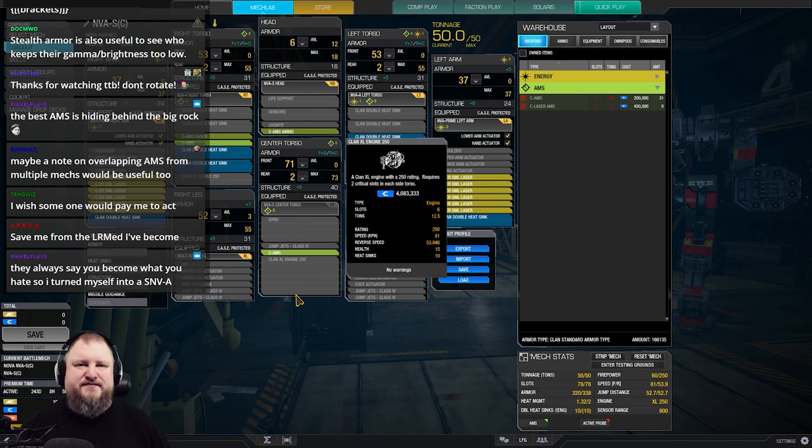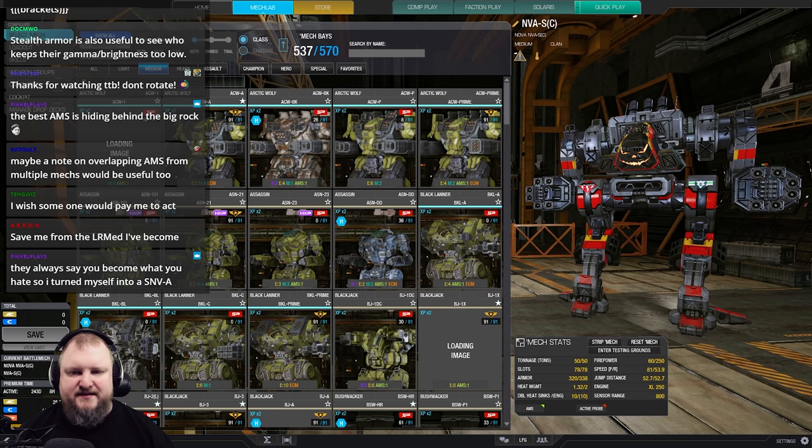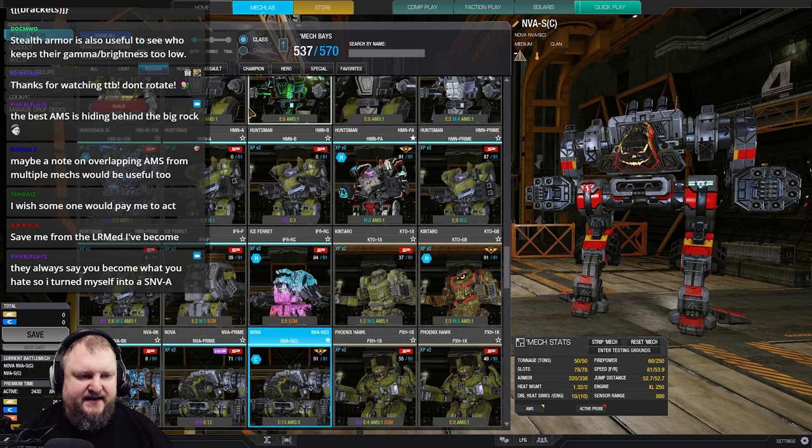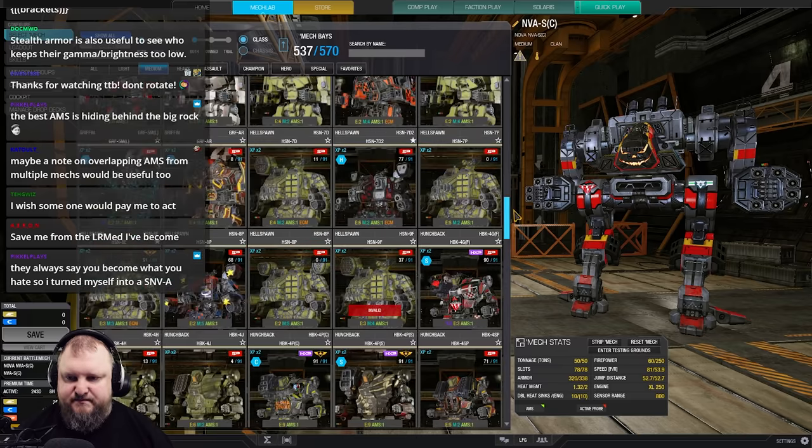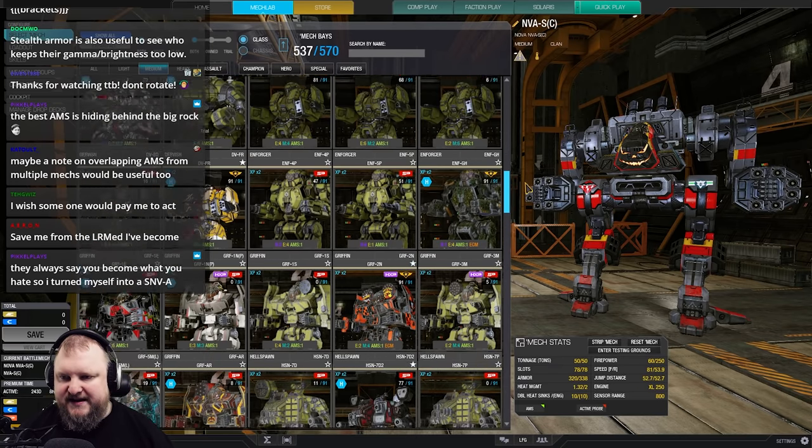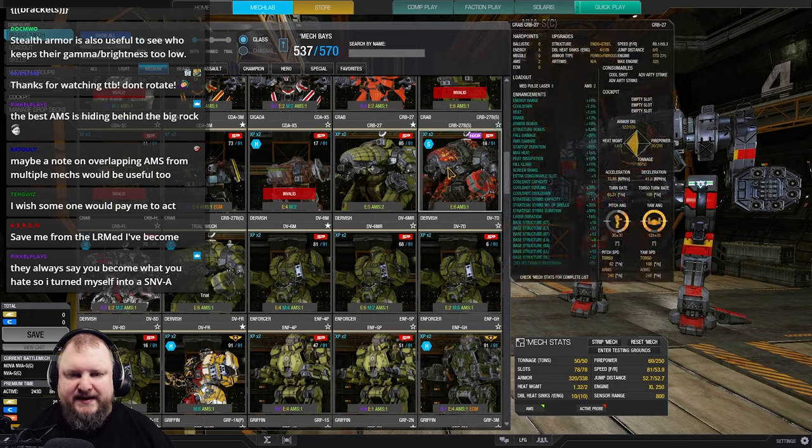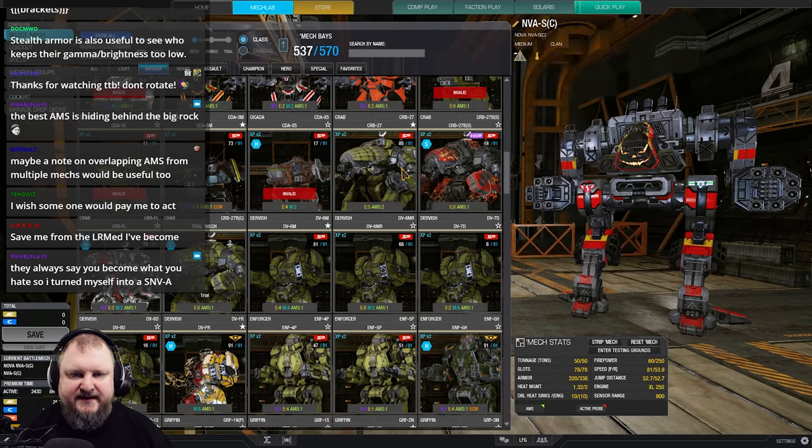And then you can do other builds with double AMS. There are a couple of mechs that I will quickly mention. I'm not going to go into too much detail right here. For the medium mechs on the inner sphere side, for example. And also a good beginner mech, I would say. Fun beginner mech is the Crab 27. Right here. Crab 27.